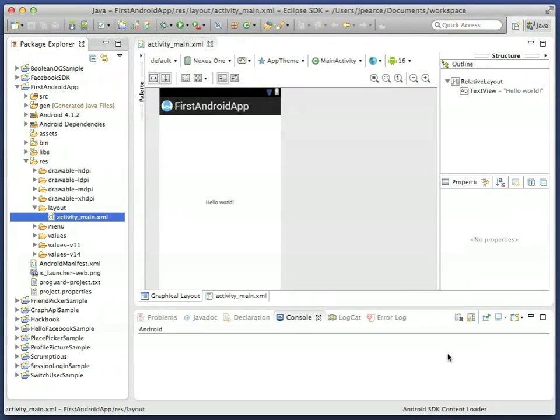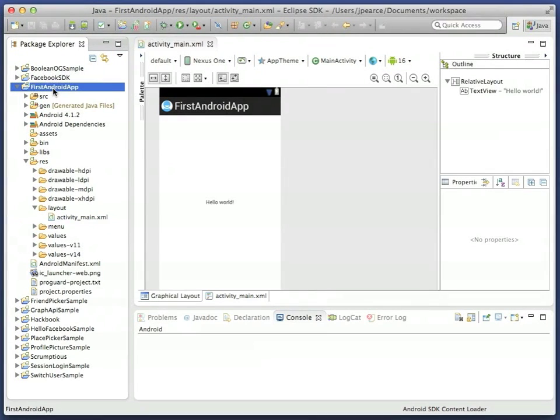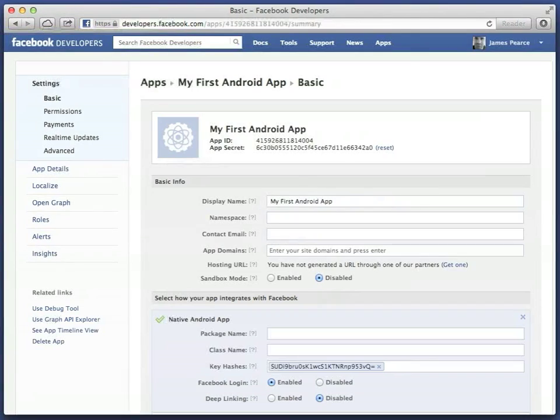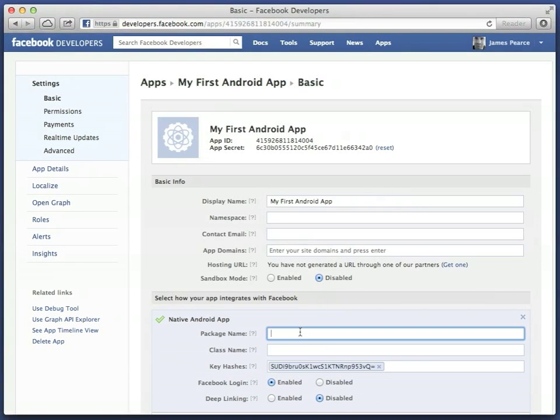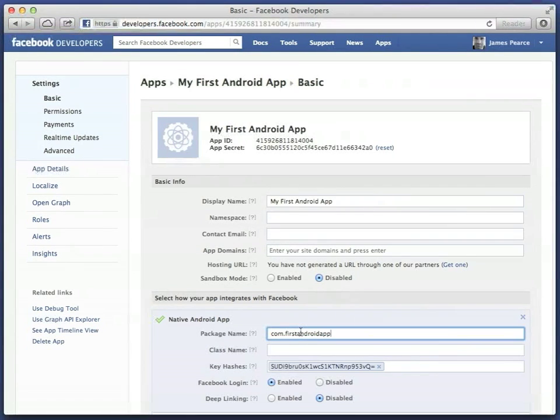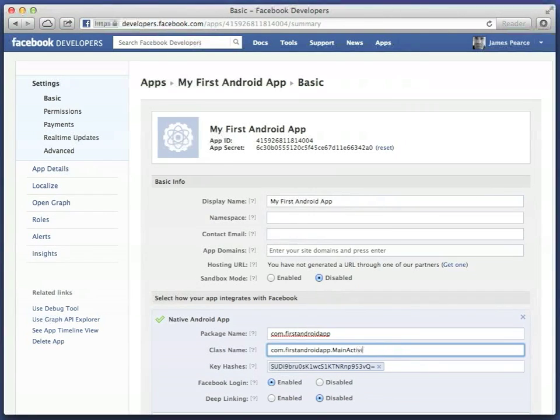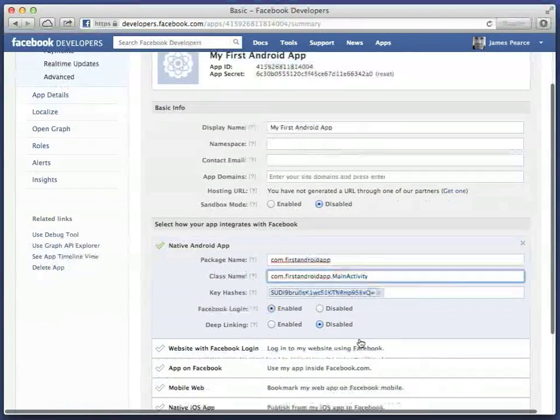Now return to the Facebook app dashboard one final time, and add that package name and the class name of the main activity you just created into the settings. Save the changes. And now is also a good time to copy the Facebook app ID from the top of this page to your clipboard.